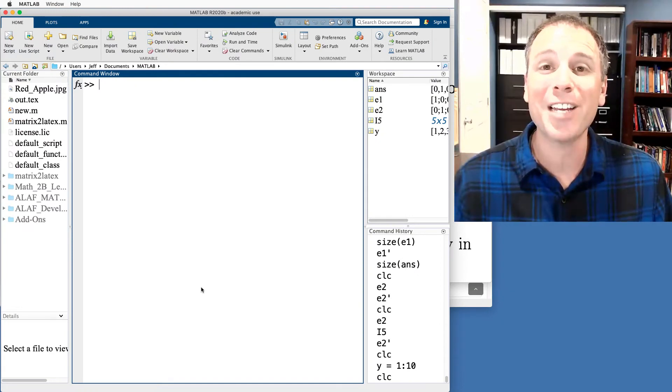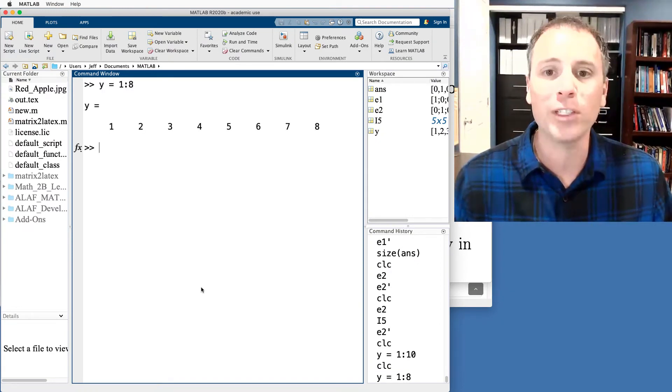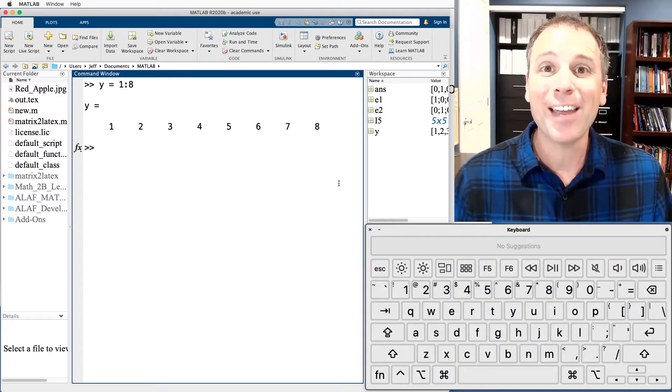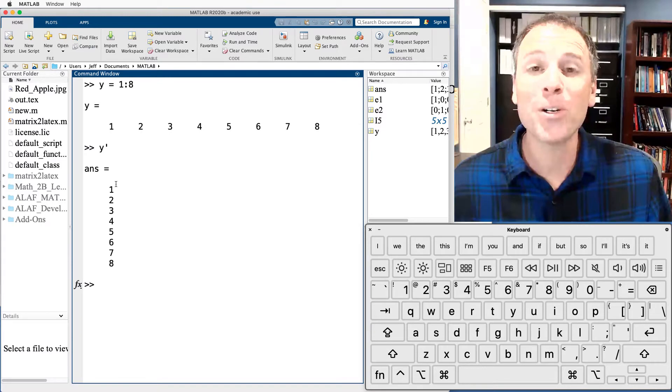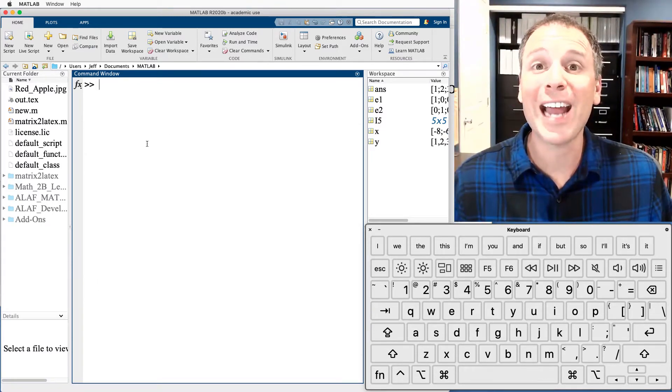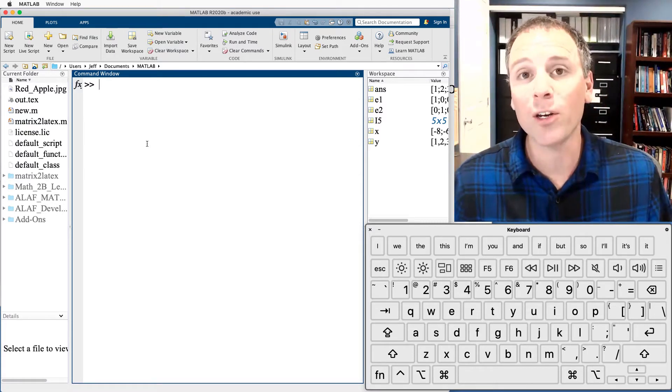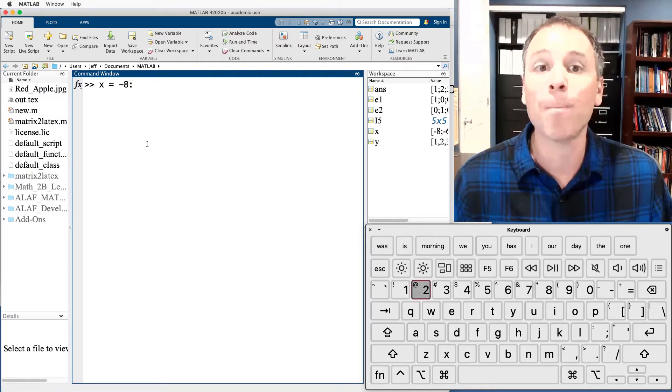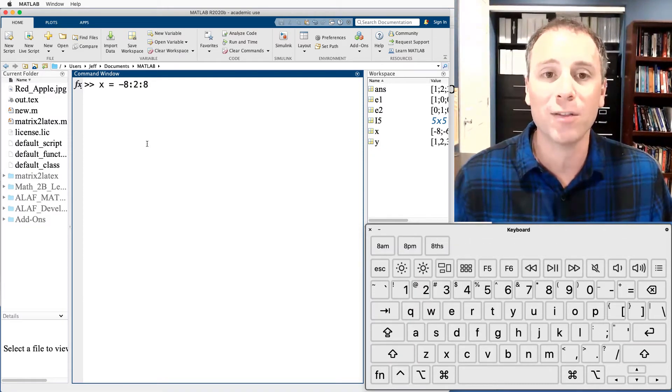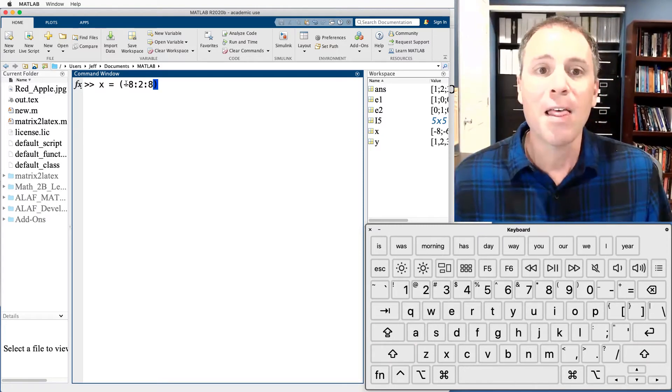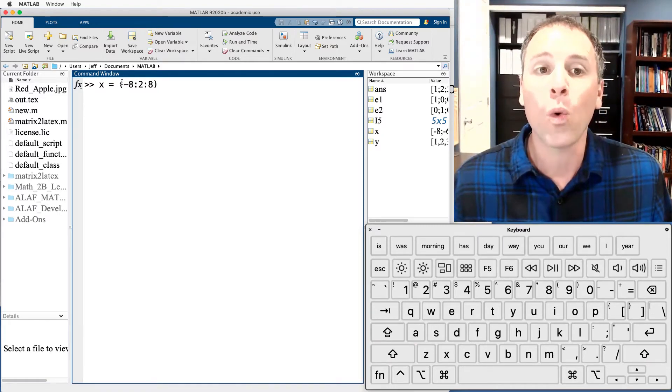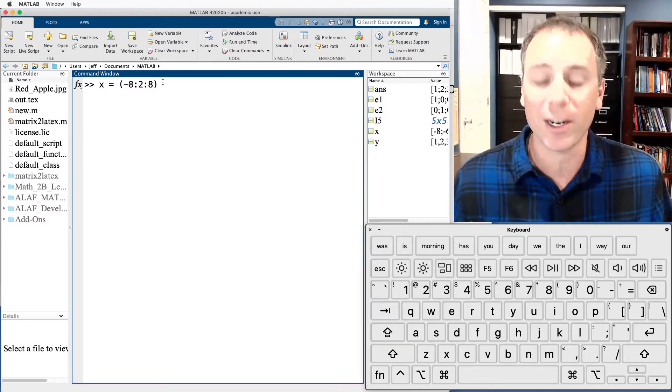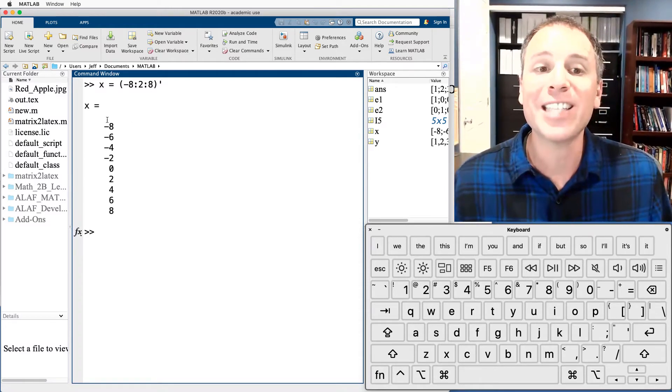In MATLAB, we use the single quotation mark to achieve a transpose. Let's set y equal to a standard counting vector that we've seen in previous videos. If I then hit y transpose with a single quotation mark, this will produce an 8 by 1 column vector. This implies that we can actually build column vectors using colon notation. Specifically, let's say that x starts at negative 8, goes up by 2s, and goes all the way to positive 8. But let's go ahead and put parentheses around this. This vector right here is going to be a row vector. When I put it in parentheses, I say generate that row vector, and then afterwards turn it into a column vector.